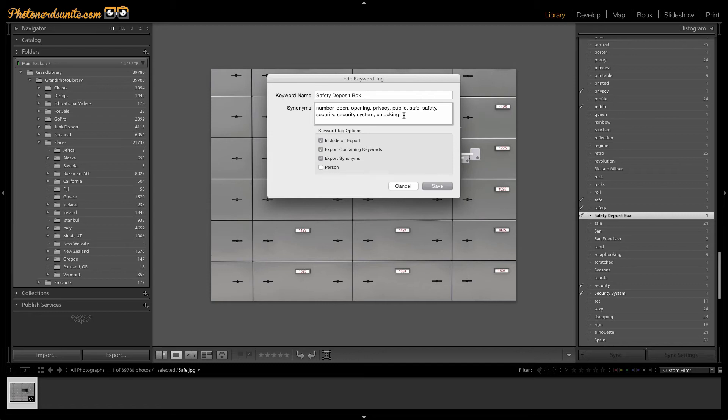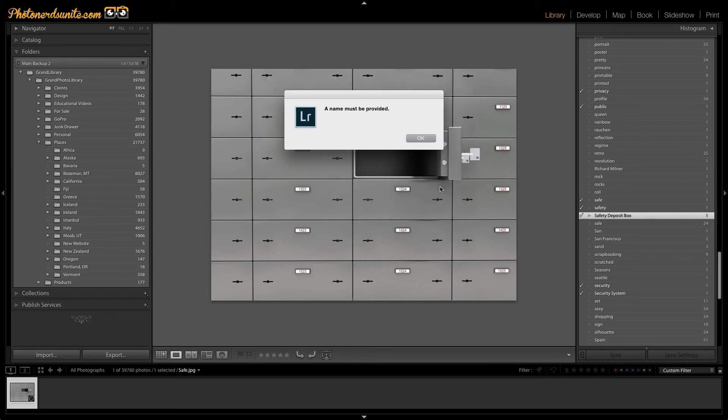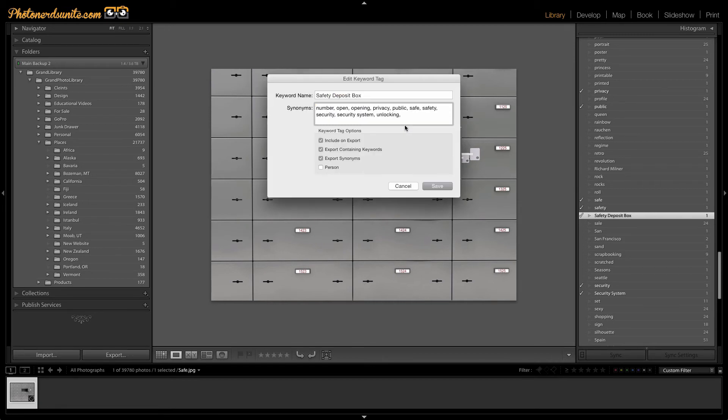It's also important to note that you shouldn't have a space after the very last synonym that you've entered because now Lightroom thinks that you're going to enter in another keyword. And if I were to go to hit save, it's going to give me an error message basically that says a name must be provided. So make sure that you delete that.